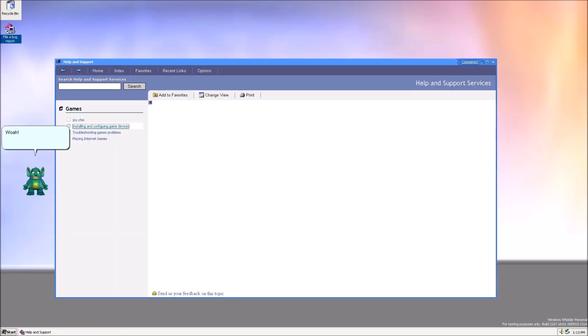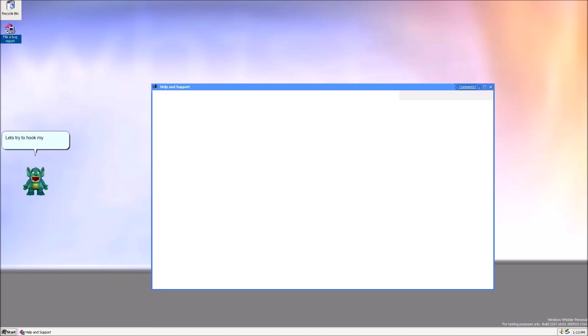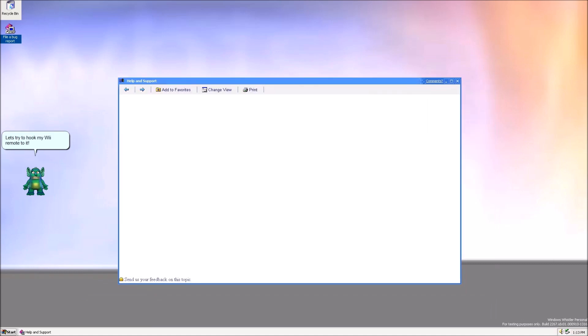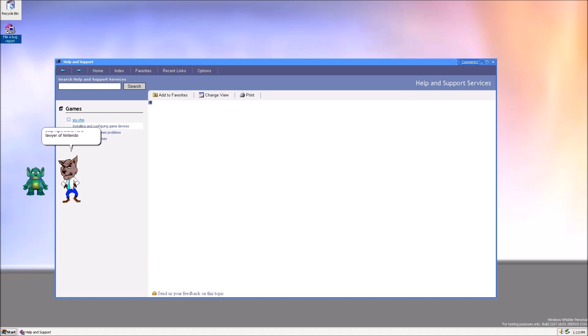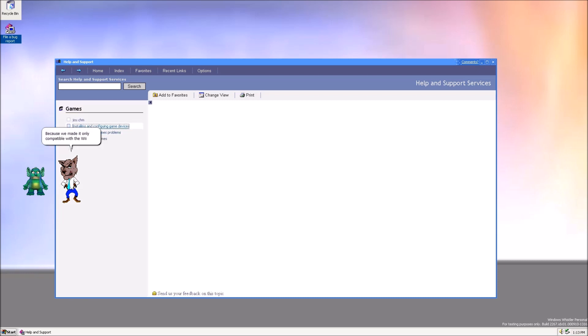Whoa! Apparently I can hook a game controller to this system! Let's try to hook my Wii Remote to it! Stop right there! As a lawyer of Nintendo of America, you are not allowed to use the Wii Remote on this system! Why? Because we made it only compatible with Wii and Wii U! Now, use your remote with that!